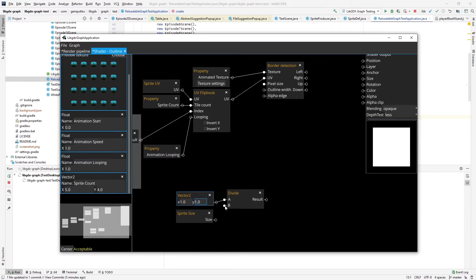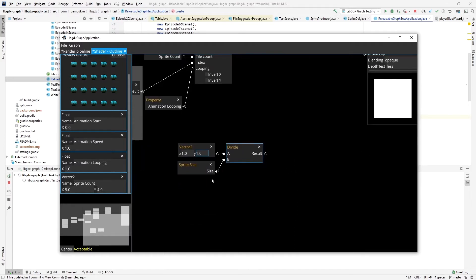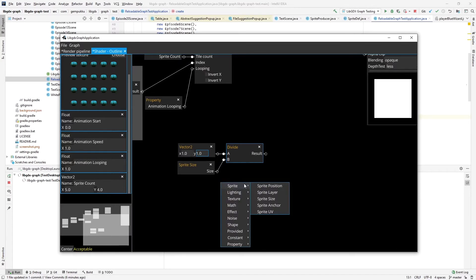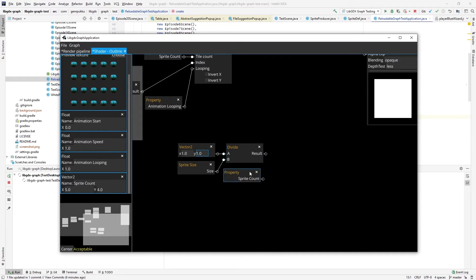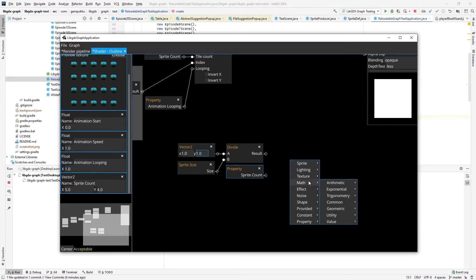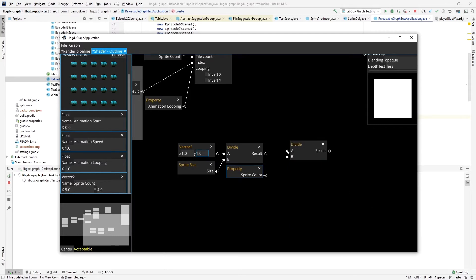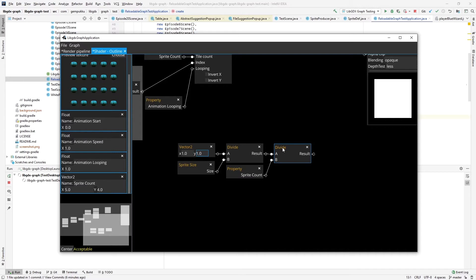However, because this is also animated and there is multiple sprites in the sprite sheet, I have to also divide by the number of sprites on this sheet. So for that I have here the property already that I used before, which is spriteCount. And I divide this result of the previous one, previous division by this spriteCount. This gives me the result of pixel size in the UV space.